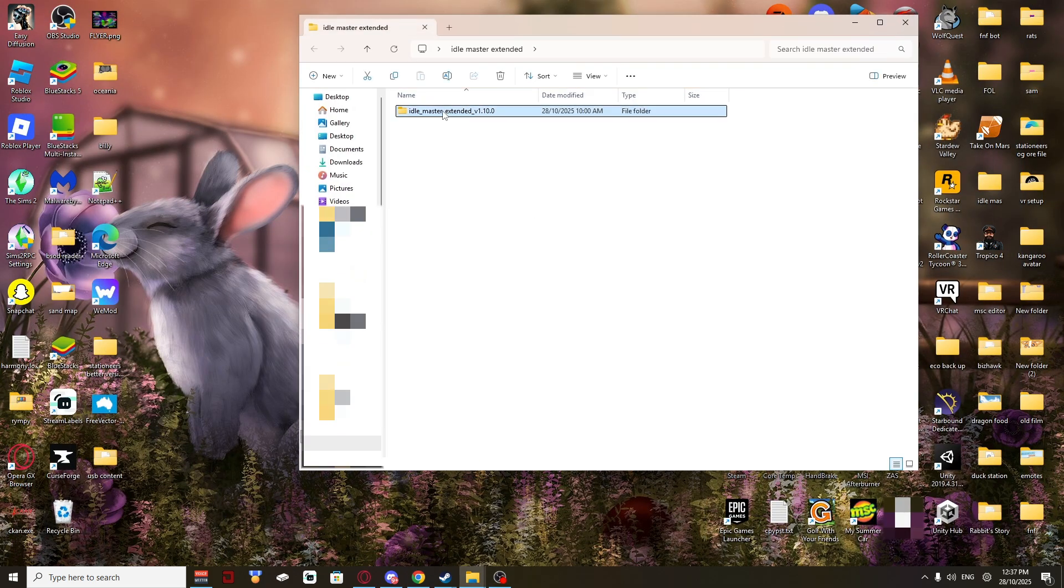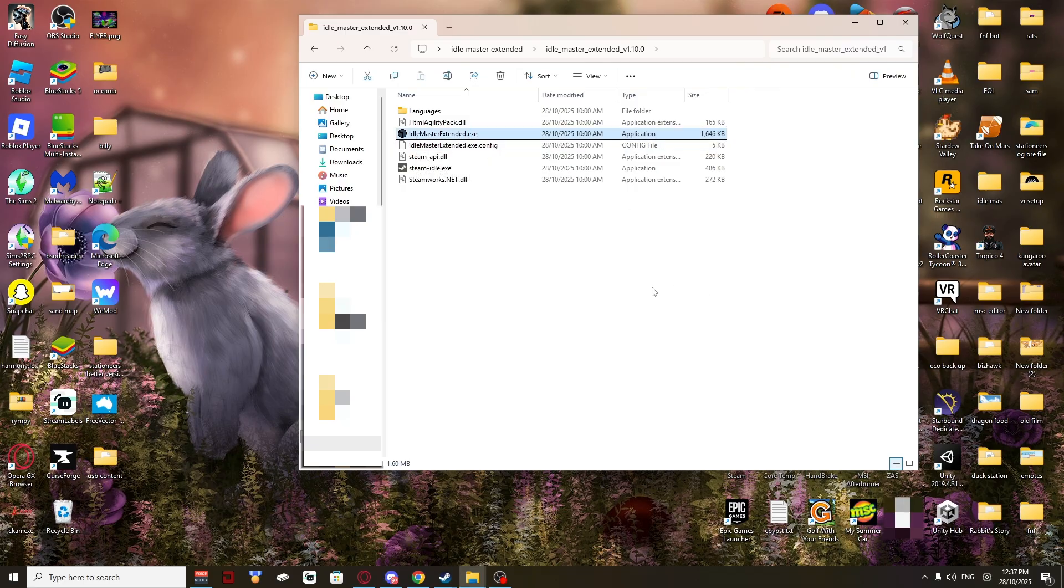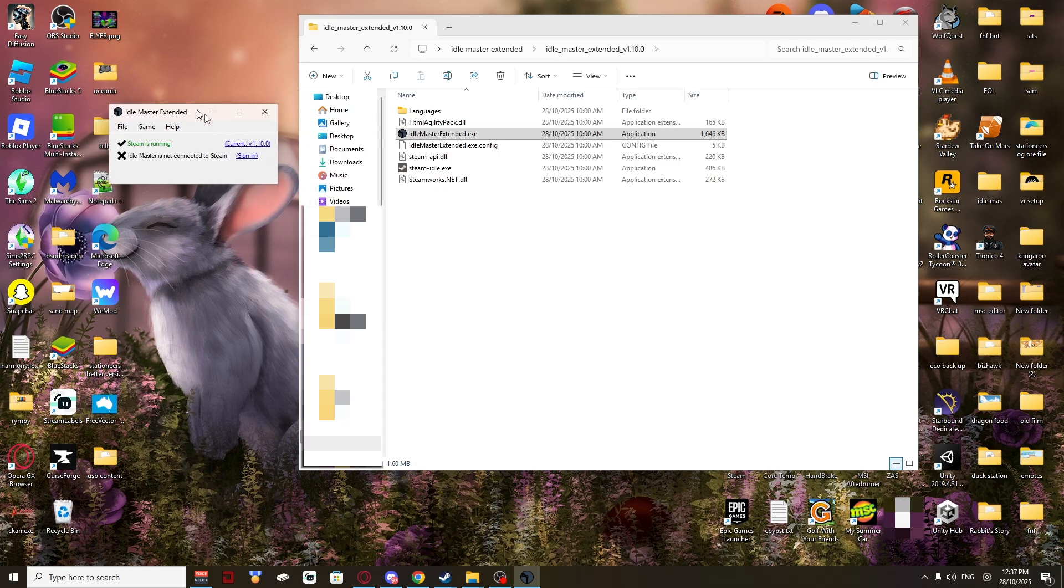Once you've extracted it, go into that. Click Item Master Extended Exi. And this will pop up.